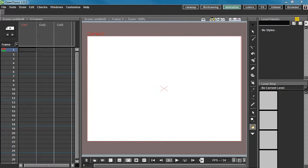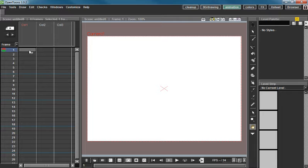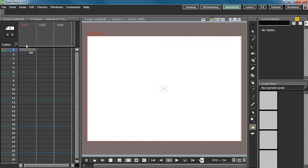Hey guys, welcome to another tutorial. Today's tutorial is going to be about the difference between the X sheet and the levels, because I've seen a lot of our new users of OpenTunes be very confused about this. Just a quick heads up, I have sinus issues right now, so my voice might be a little scratchy. Hopefully it will hold out for the rest of this tutorial.